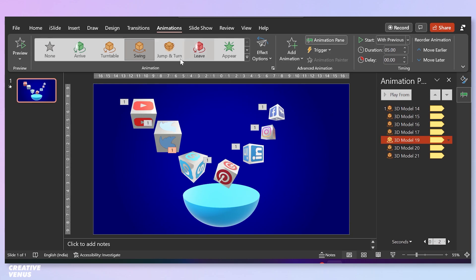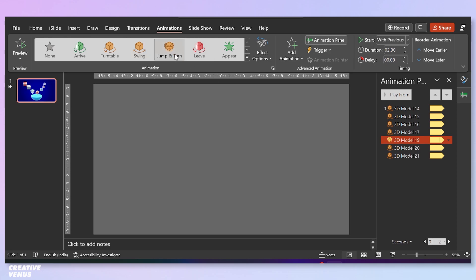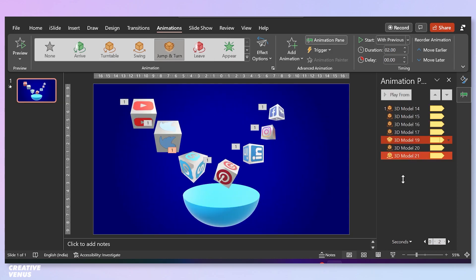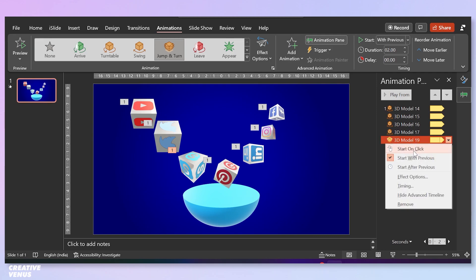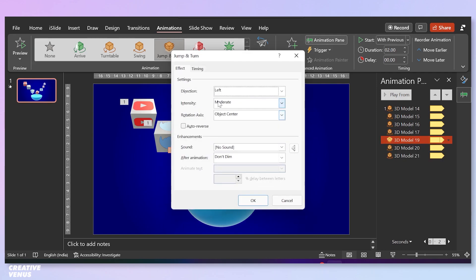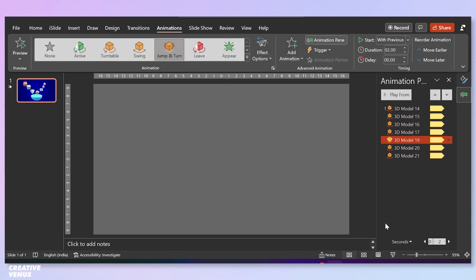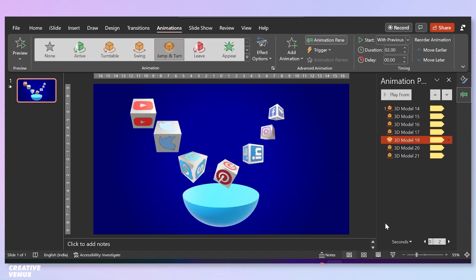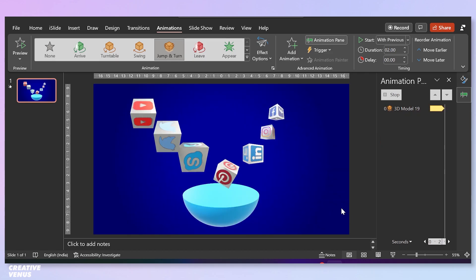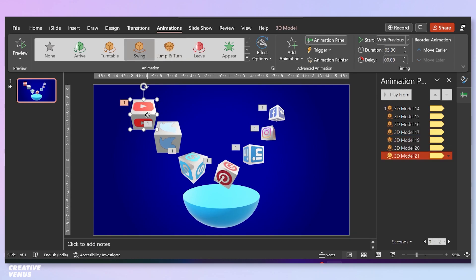Now let's try to use a different animation on a couple of cubes. Let's use this jump and turn. Look at this, this looks amazing. Go to effects options and see if anything needs to be done here. Click on auto reverse and rest is fine. You can apply similar animation on one more cube.